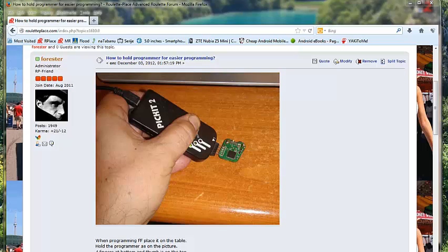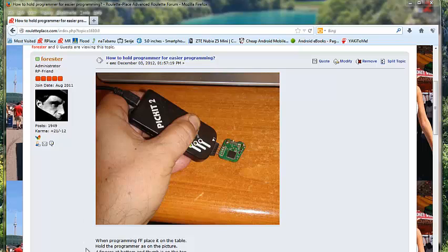It's time to connect the FF with programmer at the forum support section. How to hold the programmer for easier programming. There is brief explanation. It says here when programming FF place it on the table. Hold the programmer as on the picture.